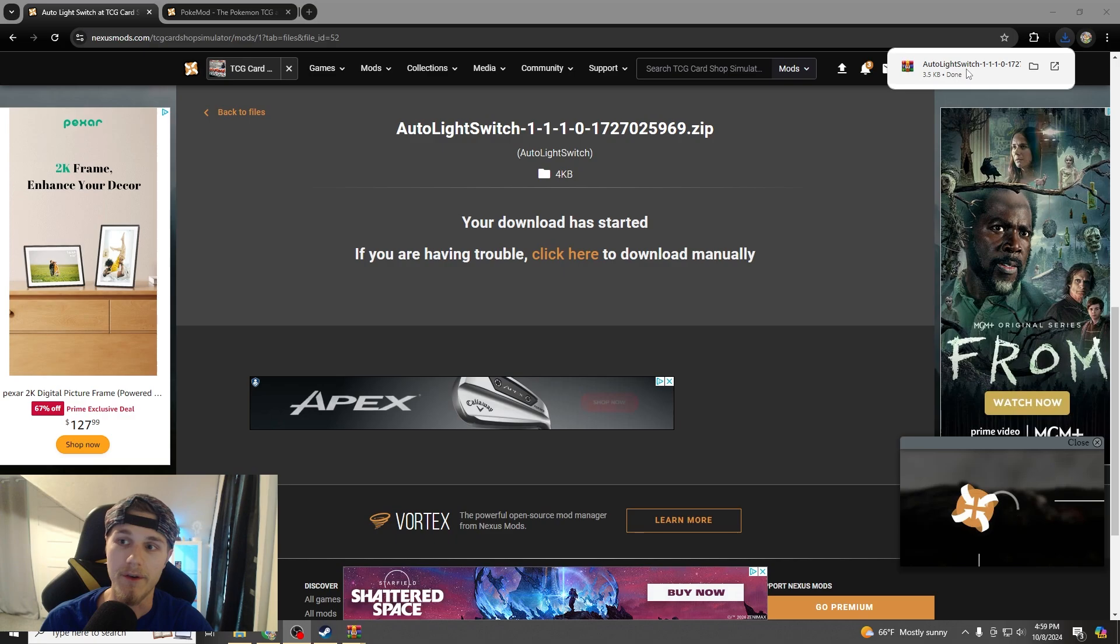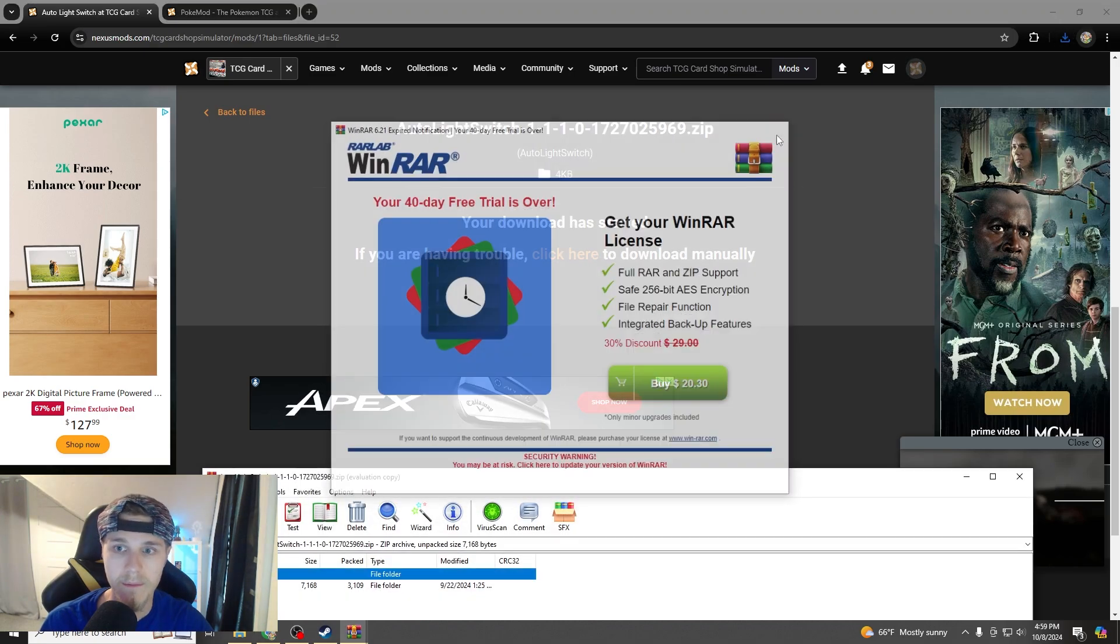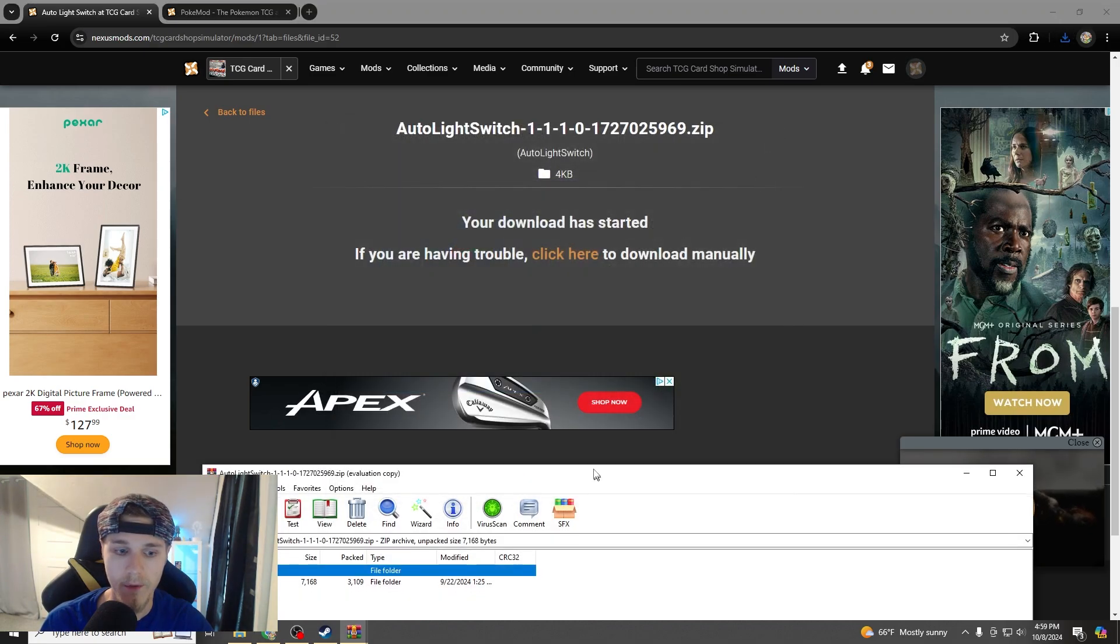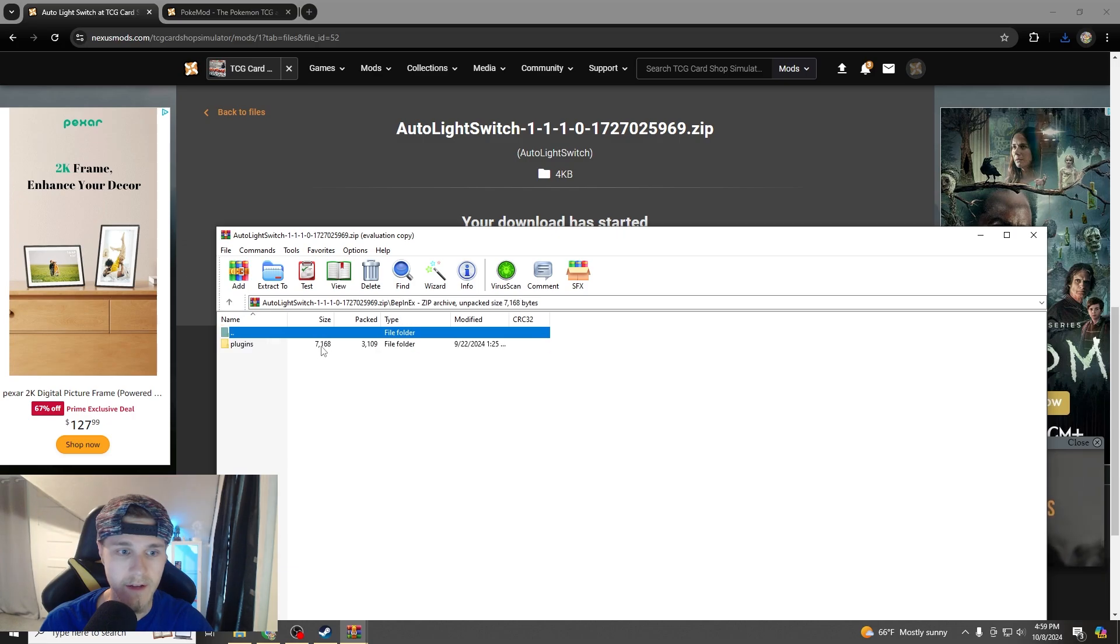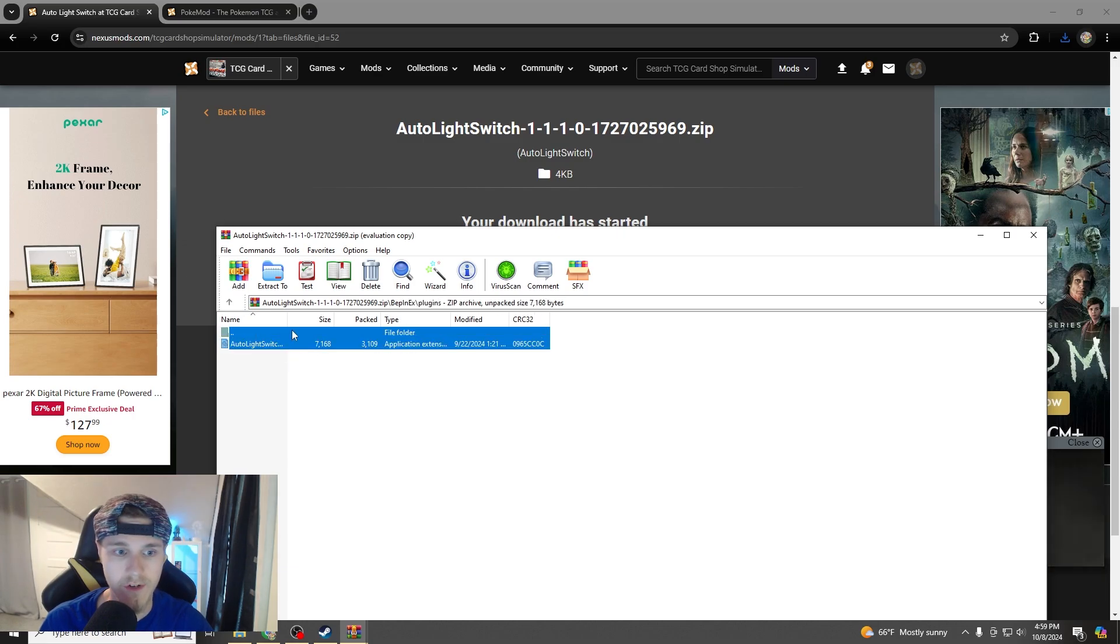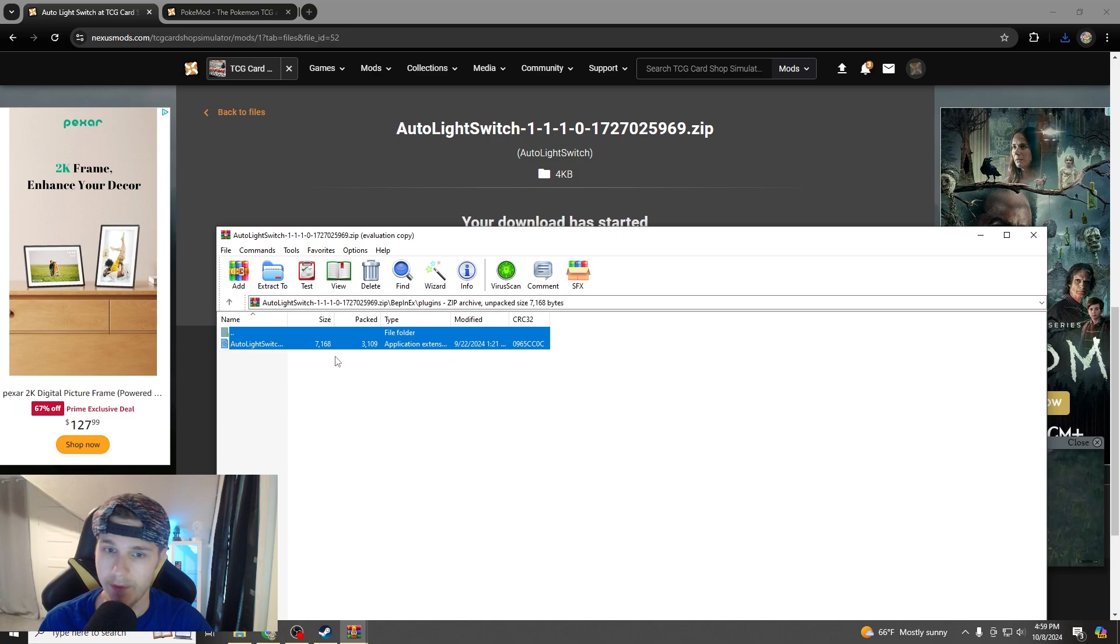Now, once that download is done guys, you're just going to open it, get out of here WinRAR, and same thing, you'll see a Beppin EX folder, you'll see Plugins, there's the auto light switch, I'm just going to drag that, right click, copy files to clipboard.